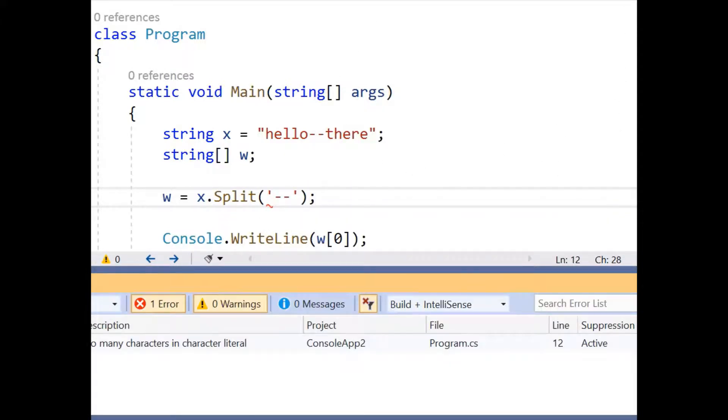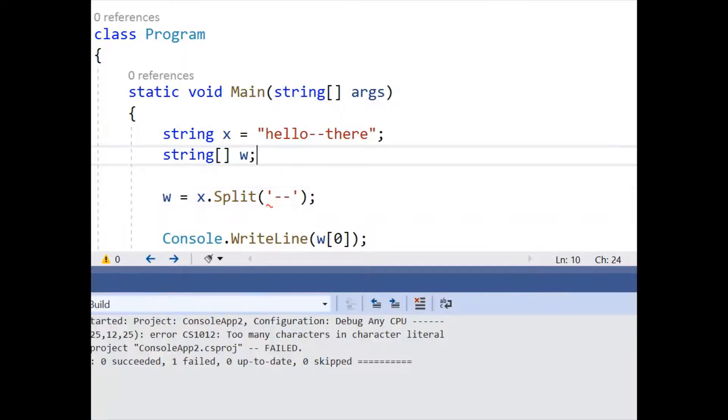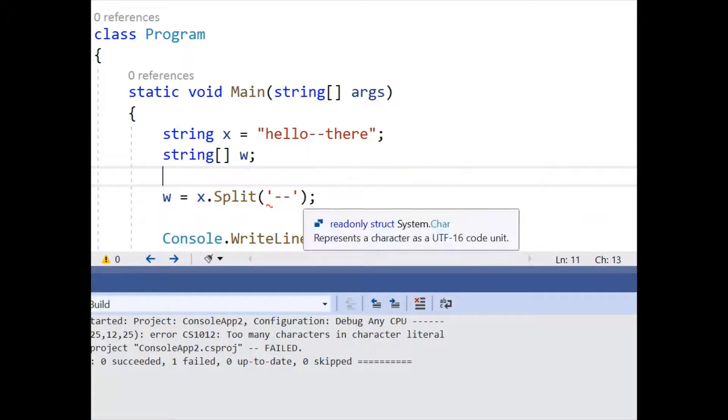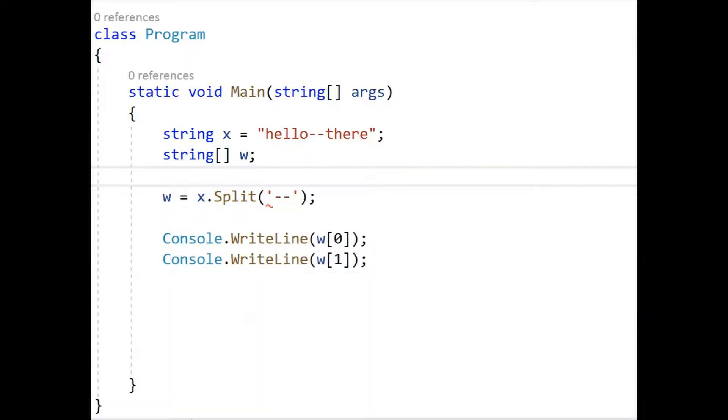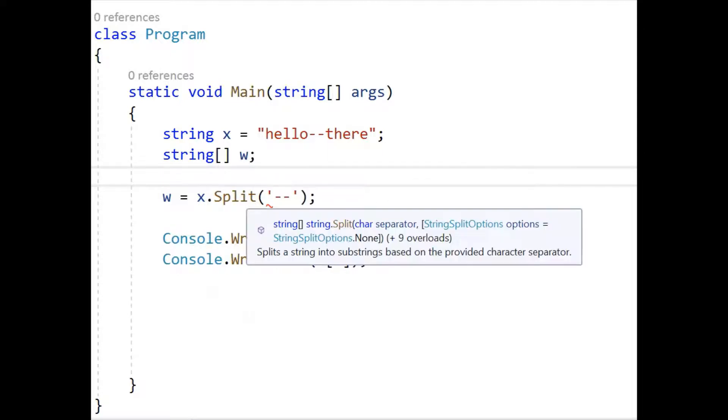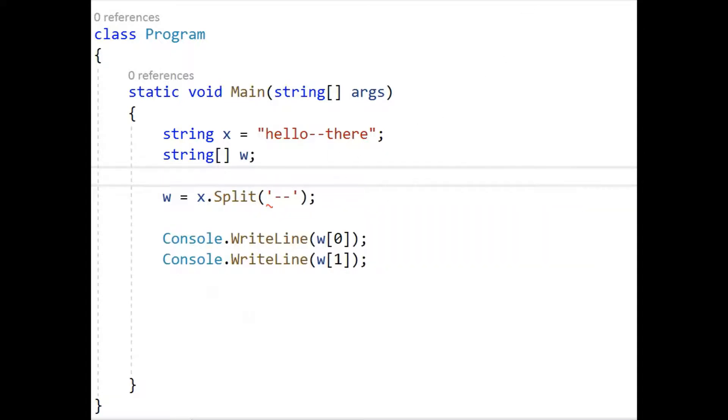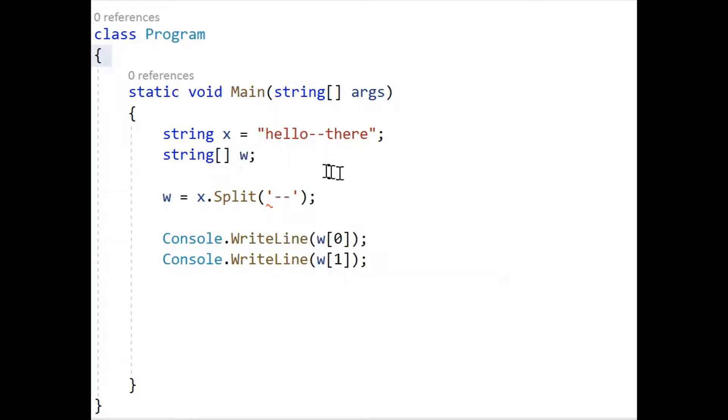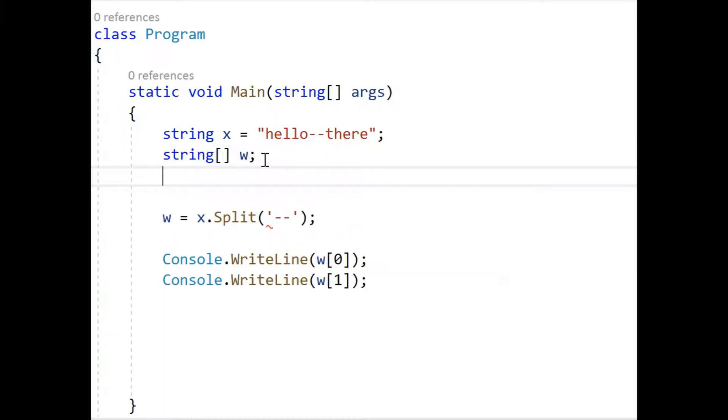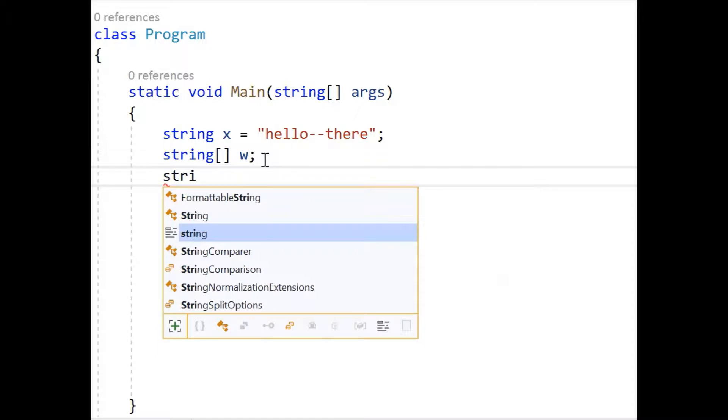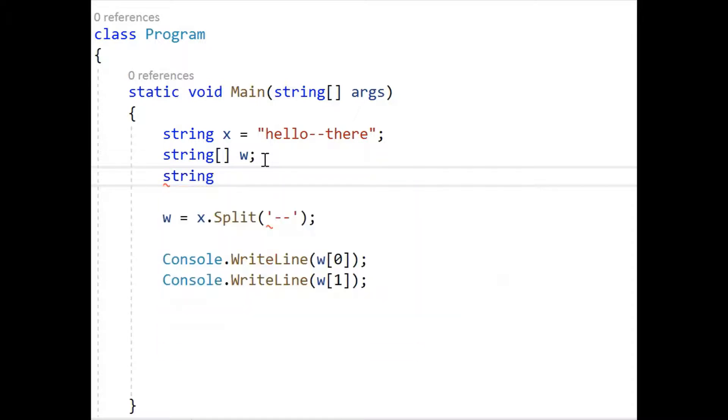So what we need to do is we actually need to make an array of characters to search into that string. So we need to make an array of characters to search into that string. So let's do that. Okay, so we need another array and I'll call this d for delimiter. And we have to make it an array.